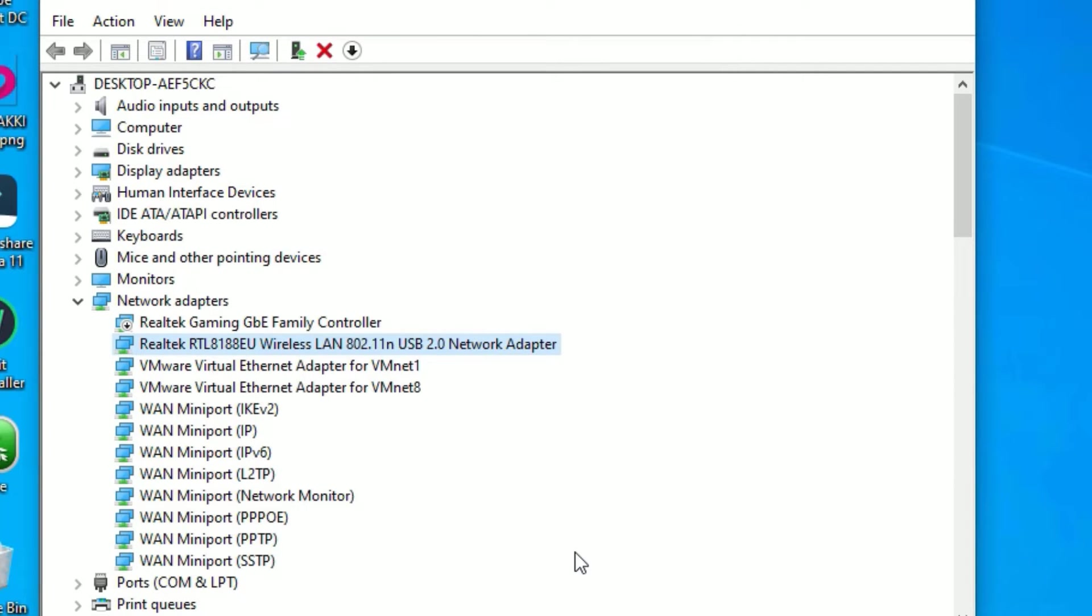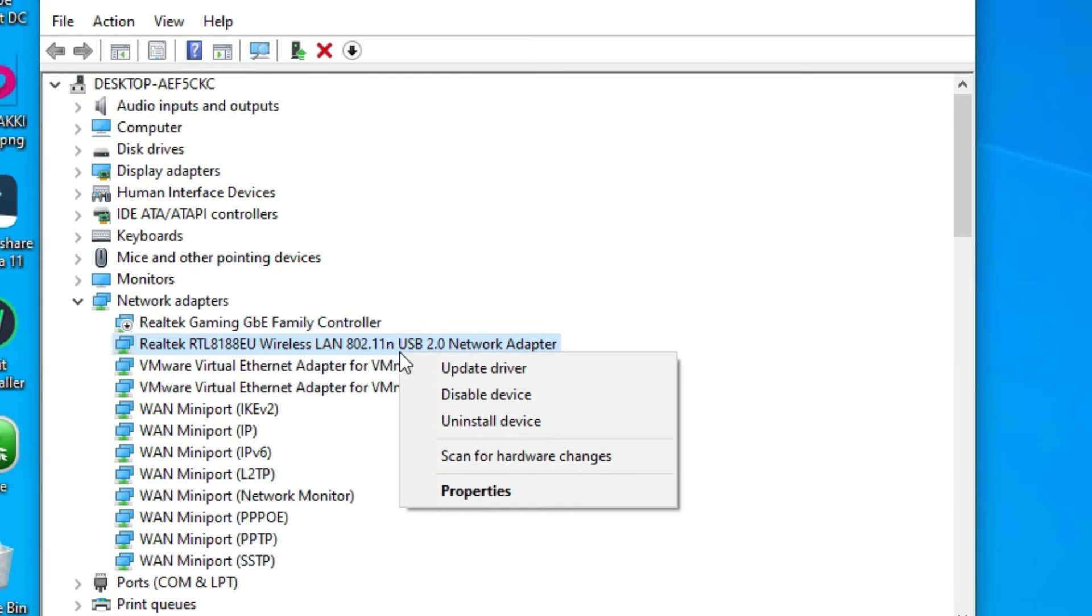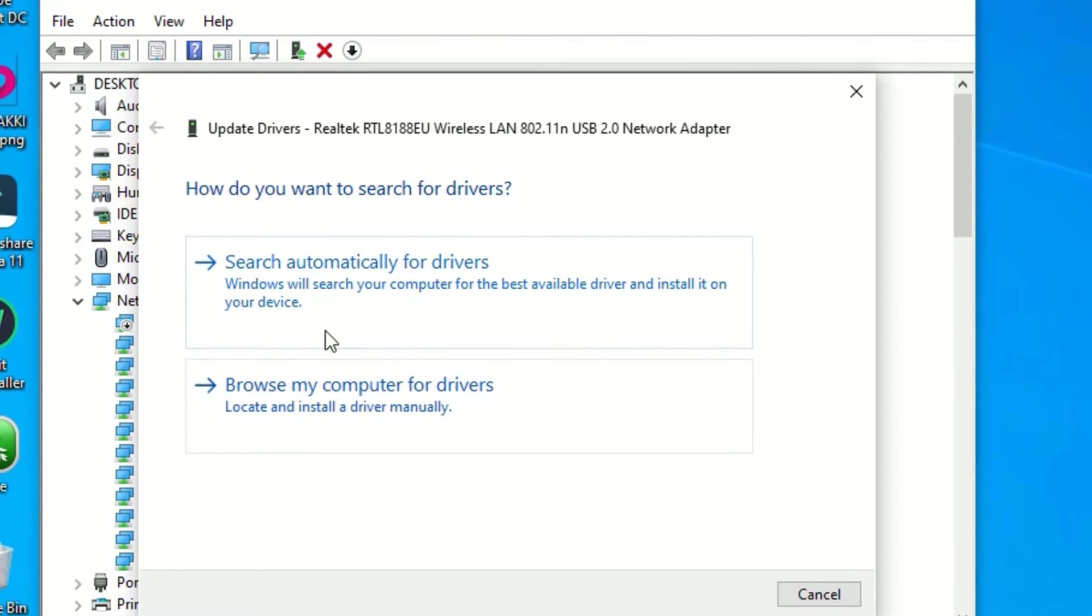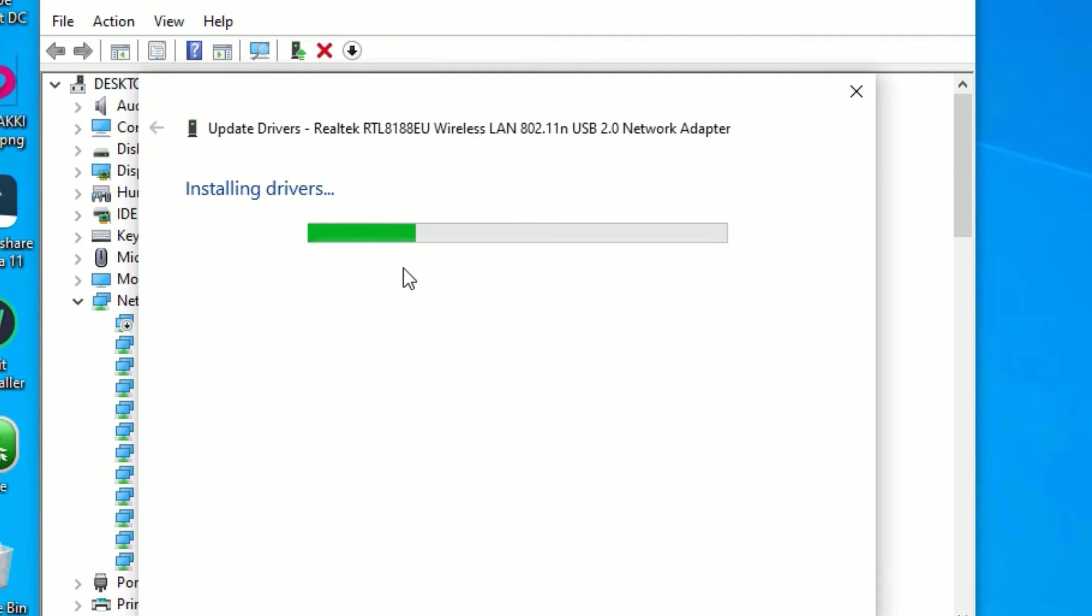Now on the same device manager window, you have to right click on the same driver again, right click and select update driver. Now you have two options here. Let's perform one by one. If the first option has not worked, then move to the second. If it is working, that's okay. Click on the search automatically for drivers.